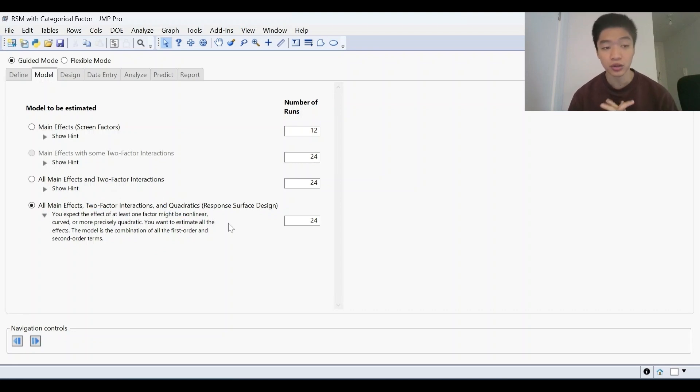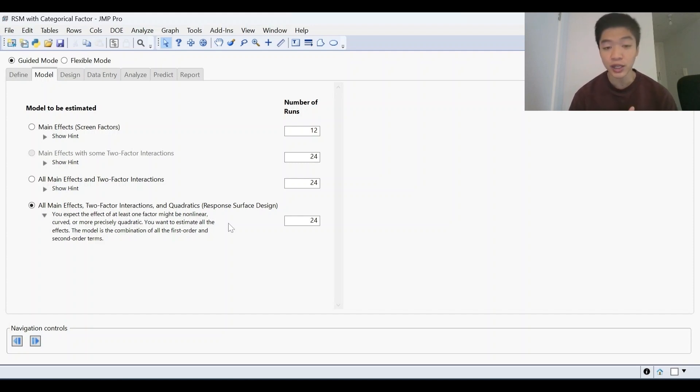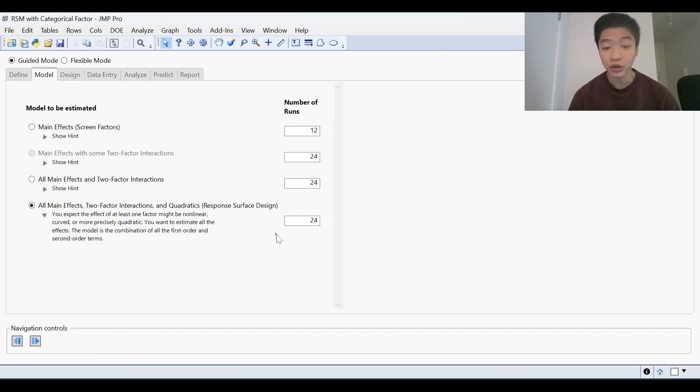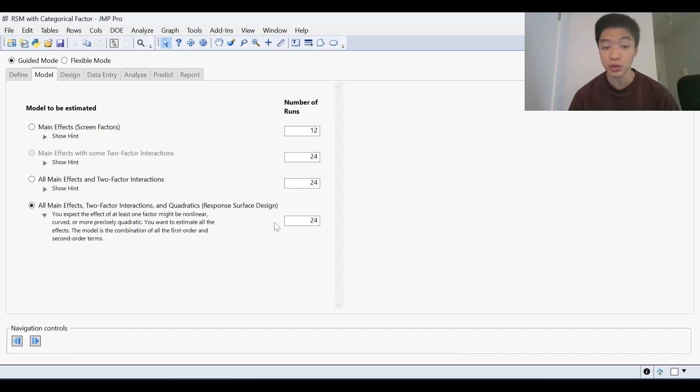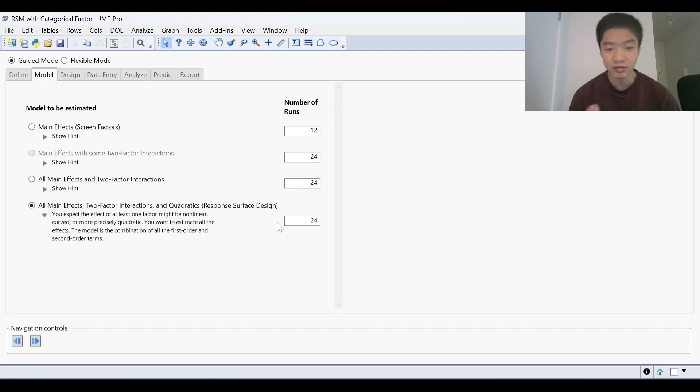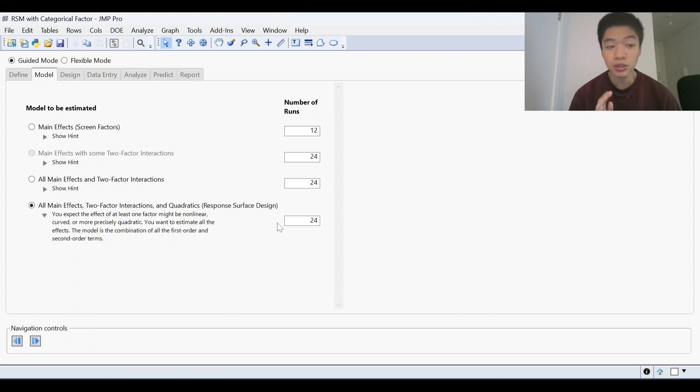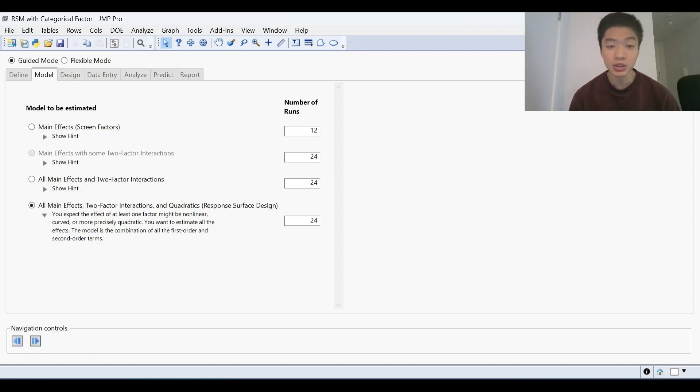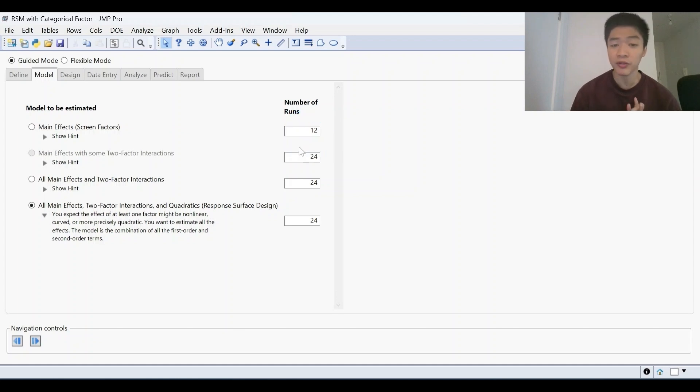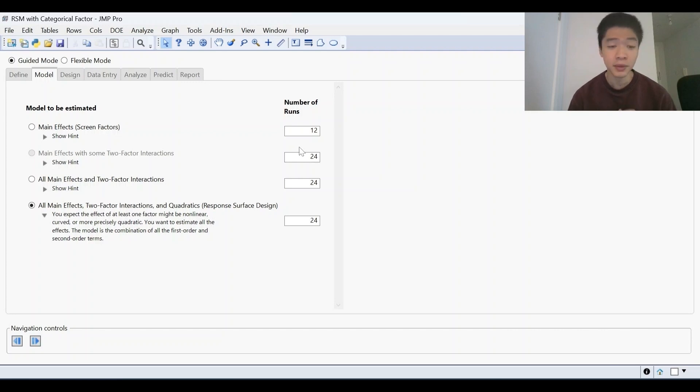Now to choose which model to estimate, a good rule of thumb is to look at the number of factors that you have. If you're looking at a high number of factors like 10 or 12, the number of runs suggested here will start to increase quite dramatically from the screening design to the response surface design. At 12 factors, you're probably looking at a hundred number of runs or something like that. So a good rule of thumb is to first choose the model based on the number of factors you have. If you're looking at 12, what we recommend is to first screen through the factors, because are all 12 factors really that important?